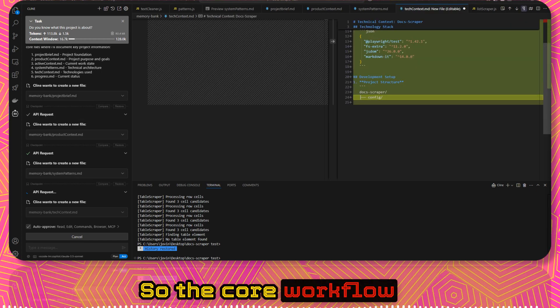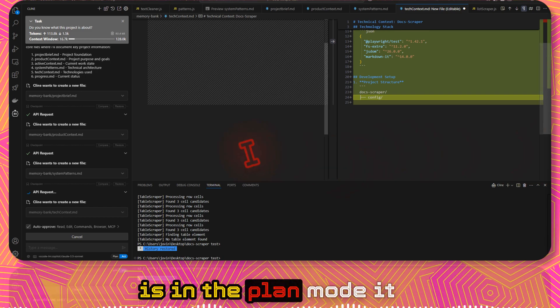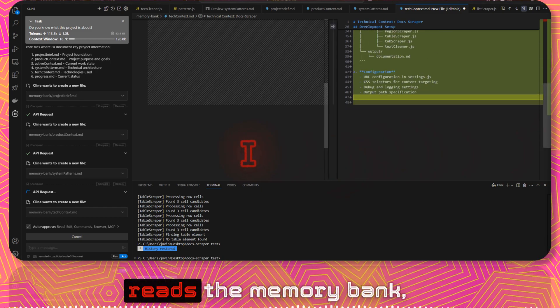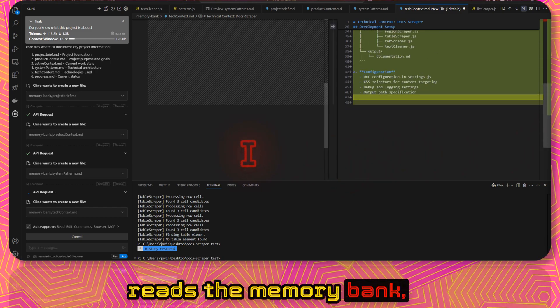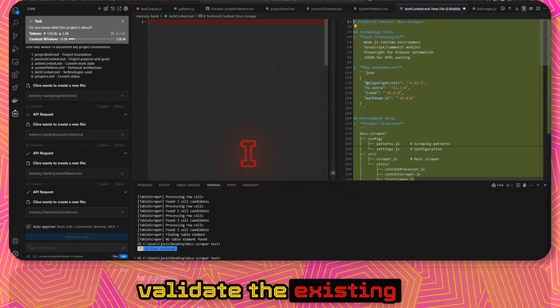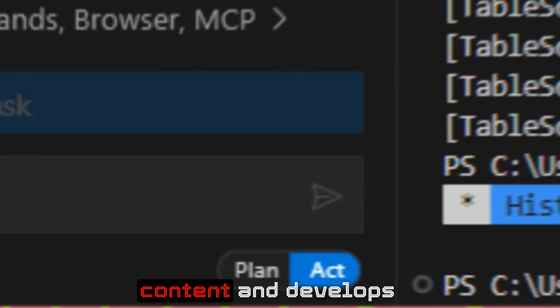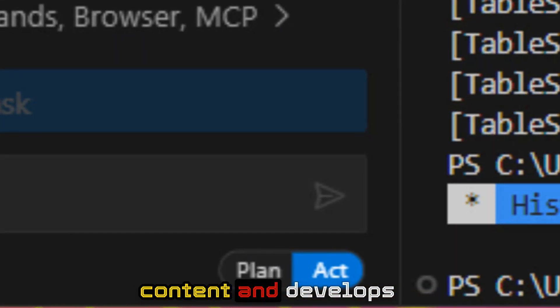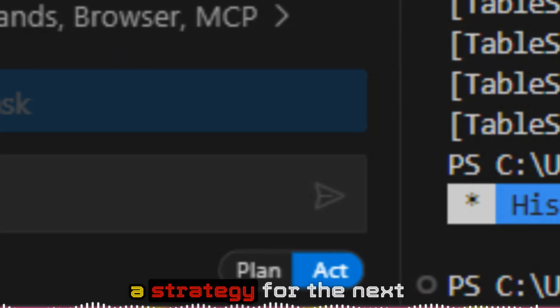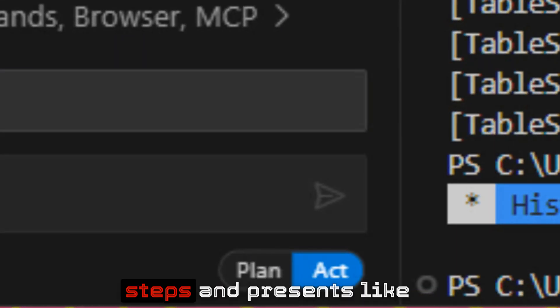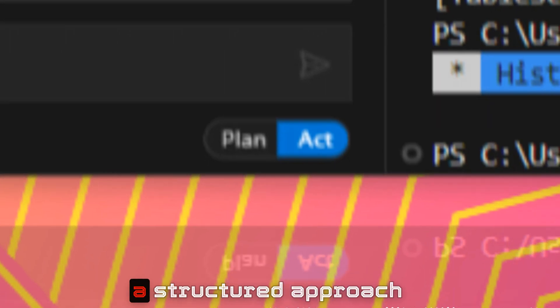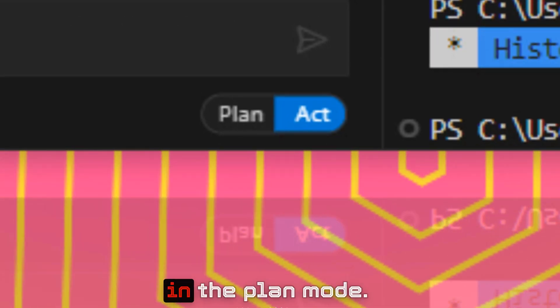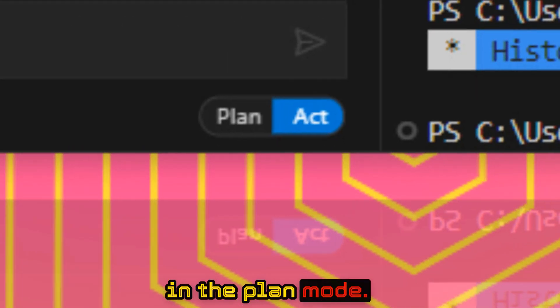The core workflow is in the plan mode. It reads the memory bank, validates the existing content, and develops a strategy for the next steps and presents a structured approach. That's what's happening in the plan mode.